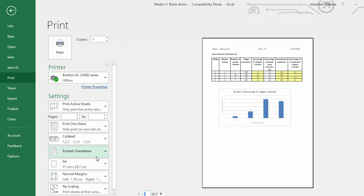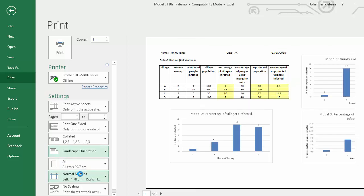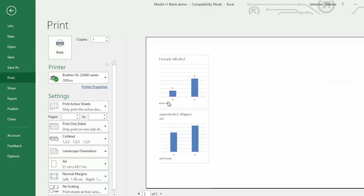So when we do that we can see we almost have all the data, but our two charts Model 1 and Model 3 are cut off and we don't want to print it like that because that doesn't look good.